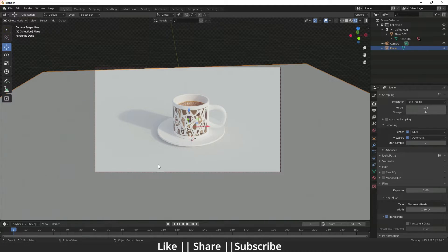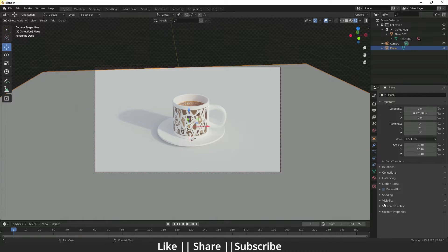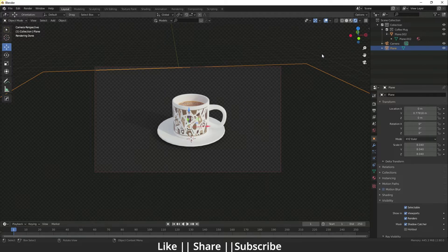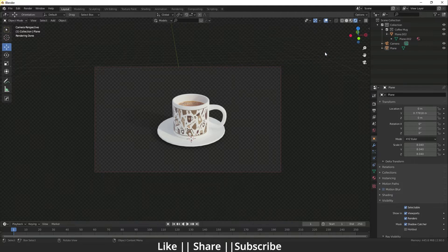For that, you can use the Shadow Catcher. To use it, go to the Object Properties, then click on Visibility, and enable Shadow Catcher. Make sure the Shadow Catcher works only in Cycles — if you try it in EEVEE it will not work. After that, take the render.